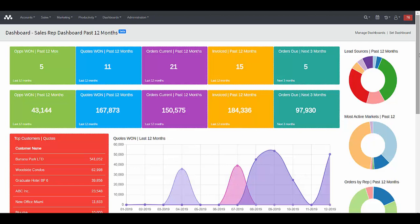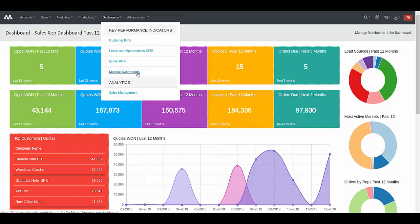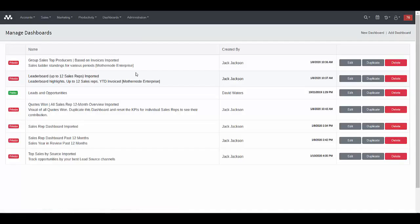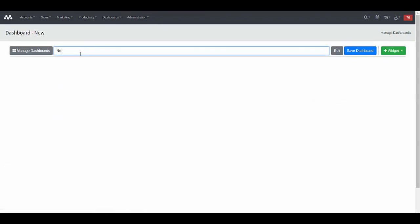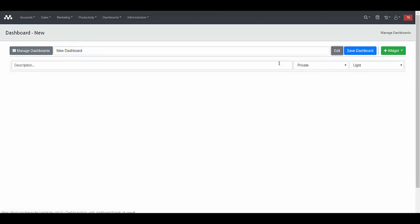The starting point for all of this — how do I create a dashboard so I can subsequently add widgets or KPIs to it? — is from the dashboards menu. Click manage dashboards. You'll see a list of any dashboards you may have created or that you're working on. To start a new dashboard from scratch, click new dashboard, enter the dashboard name, and then if you click edit, you can add a description in the description field.